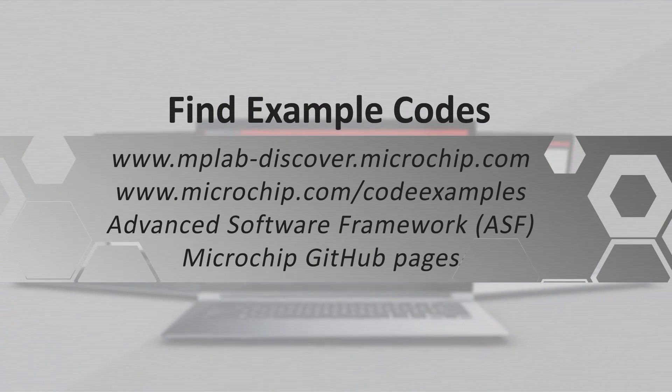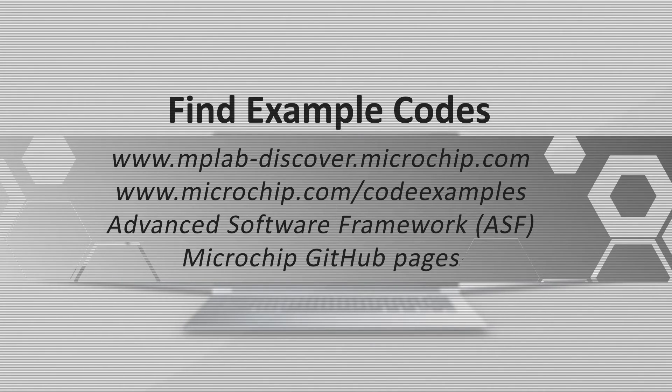You can find example codes in several locations such as mplab-discover.microchip.com, microchip.com/code examples, the advanced software framework or ASF, and the official microchip github pages.